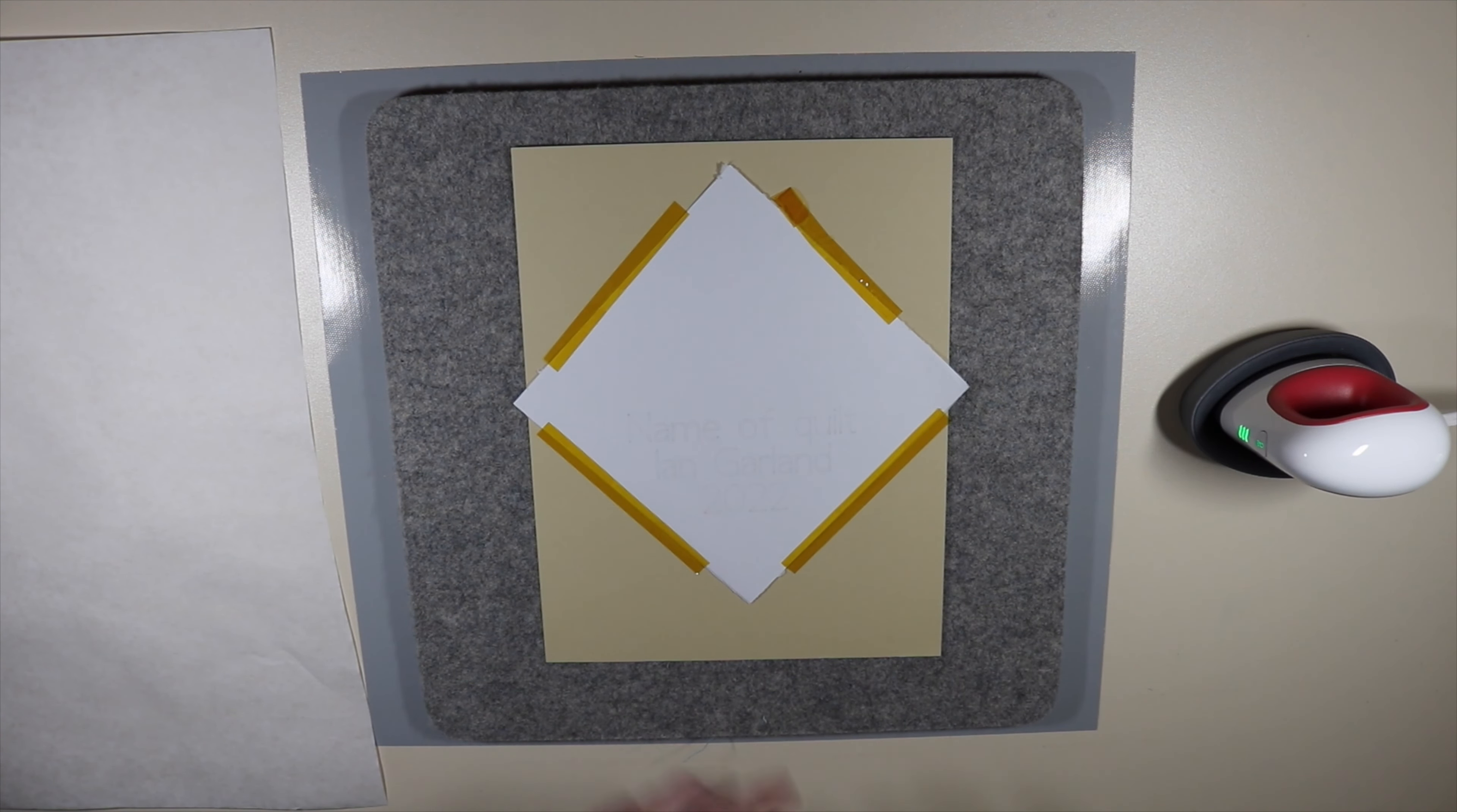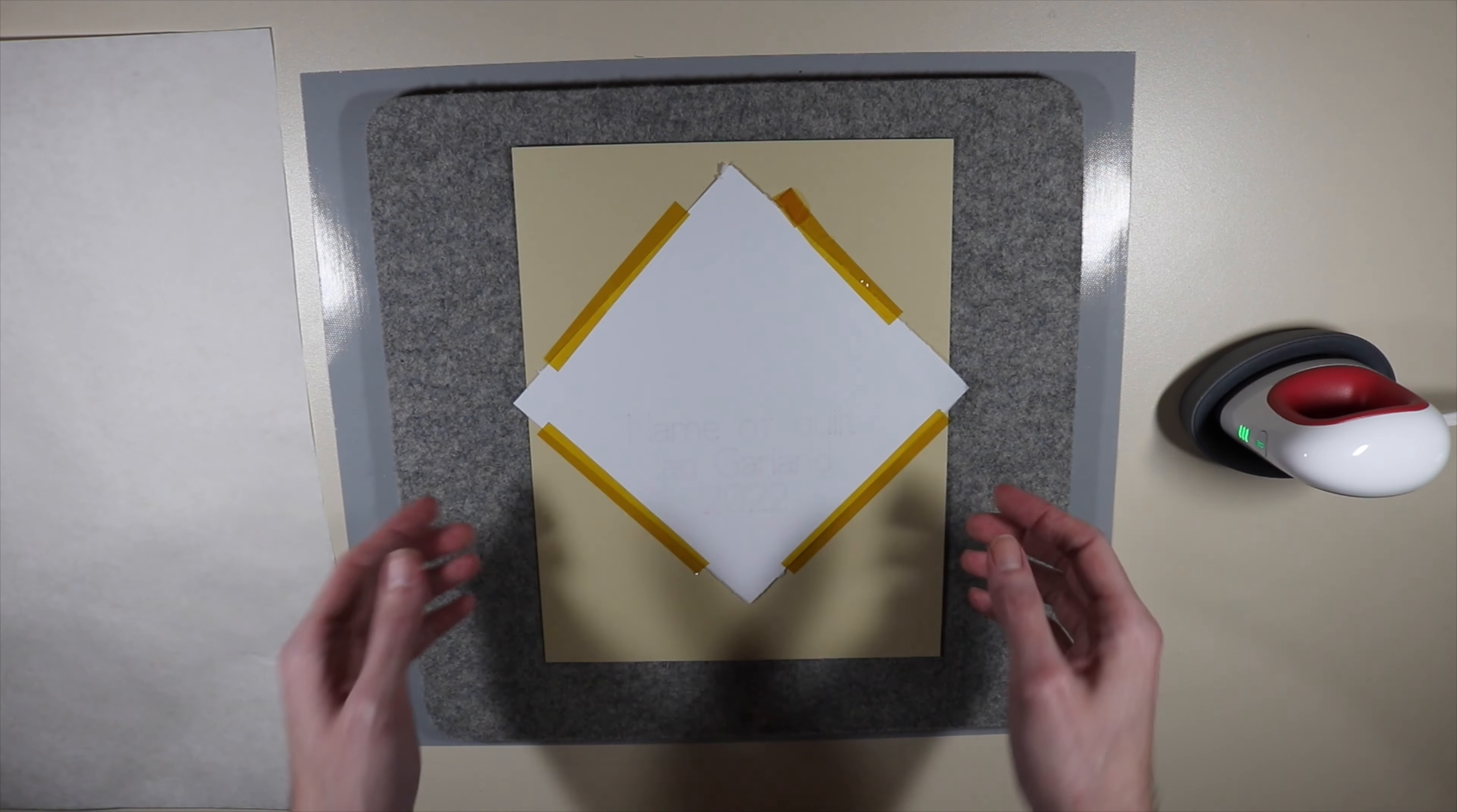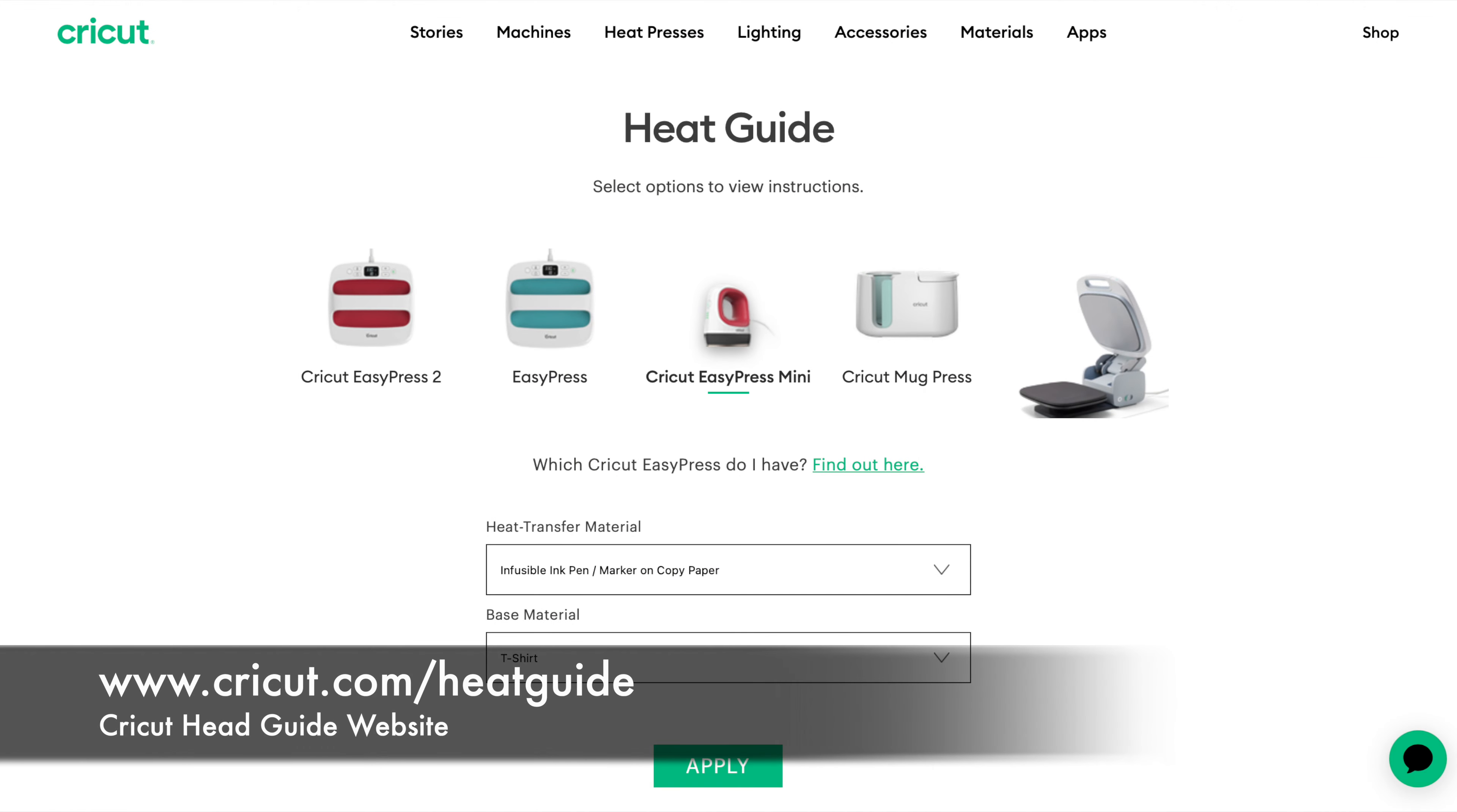I've attached everything down with some of that heat resistant tape. I have my piece of paper with the infusible ink on it face down on top of my material. I have that tape down onto my piece of card stock so it doesn't bleed through to the surface underneath. I've gone onto the Cricut website and looked at the Cricut easy press heat guide to know how long I need to heat everything for.